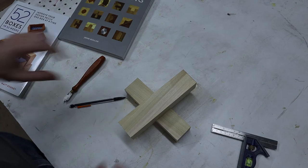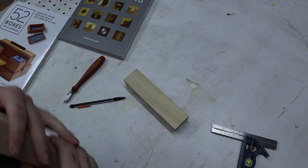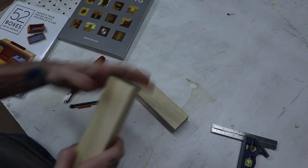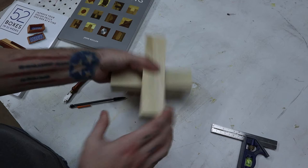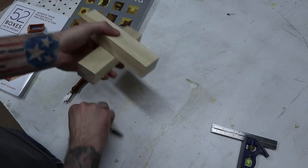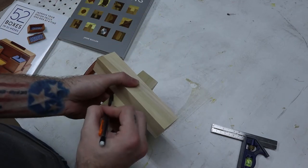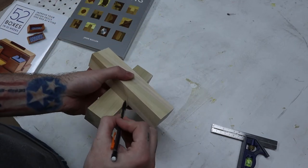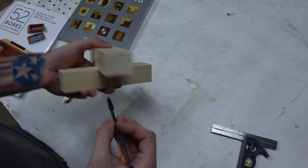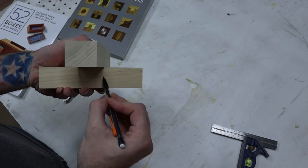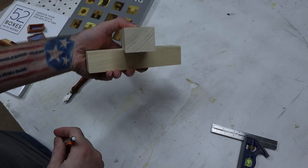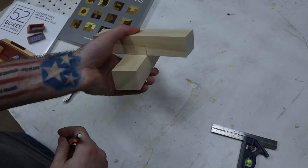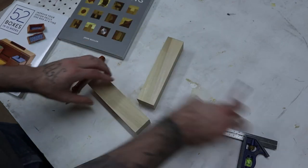All right, let's talk about the first joint, which is a half lap. That is where you want two pieces to intersect by them coming over each other in such a way that they fit on top of each other.